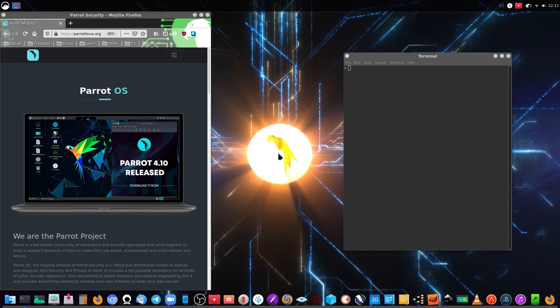Hello everybody, my name is Severket and I'm going to explain how to use both the command-line interface and graphical user interface from Anonsurf, which is the privacy toolkit for Parrot Security OS. Let's go!